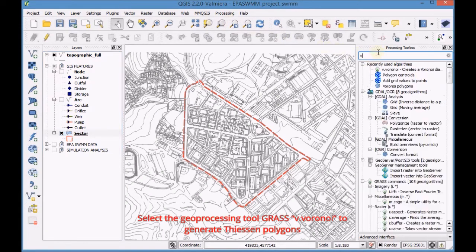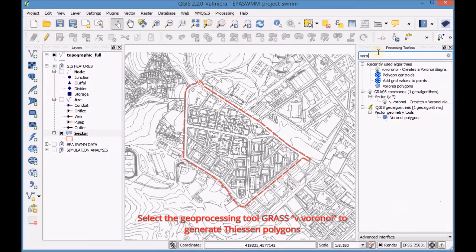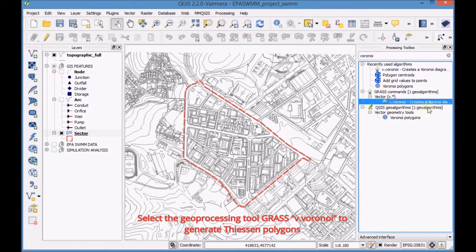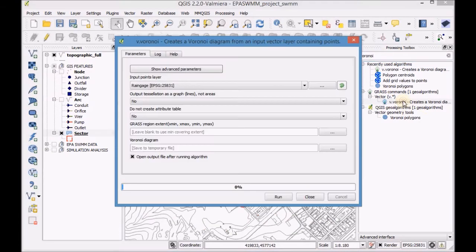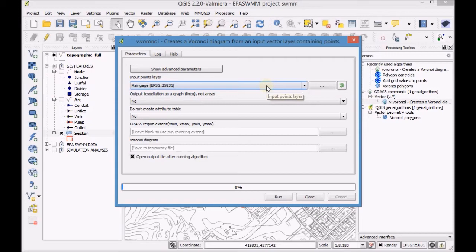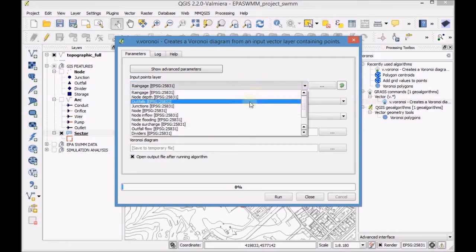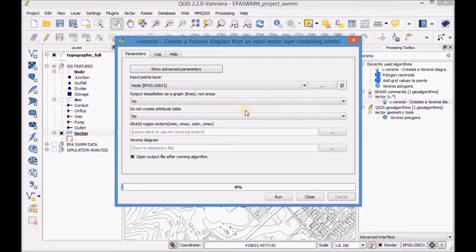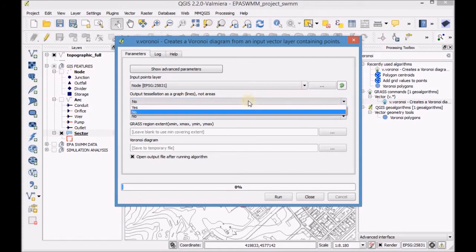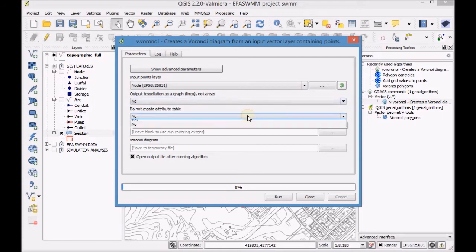Select the Geoprocessing tool Grass v Voronoi to generate Thiessen polygons. Configure the tool by selecting the node layer and indicate the sector layer as an extension of the new layer.